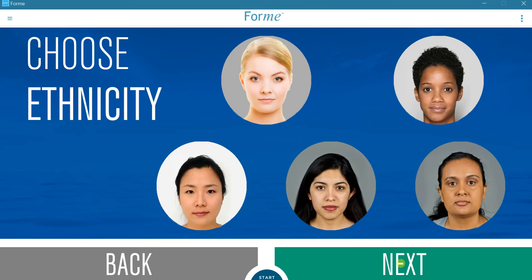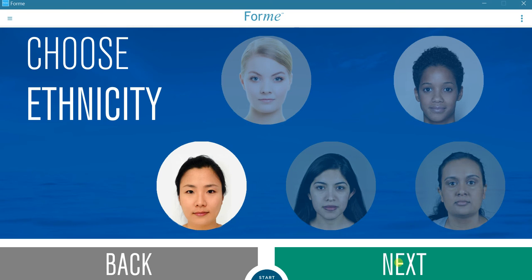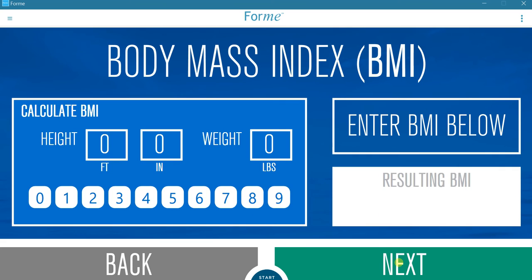This screen allows the user to enter their ethnicity using the icons for Caucasian, Hispanic, African, South Asian, or Asian. For users of mixed ethnicity, select the icon most closely identified with. Press Next.